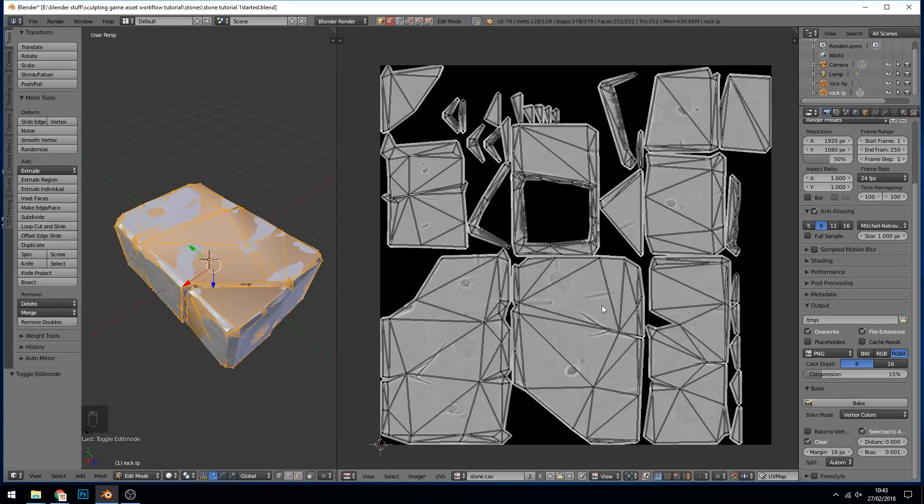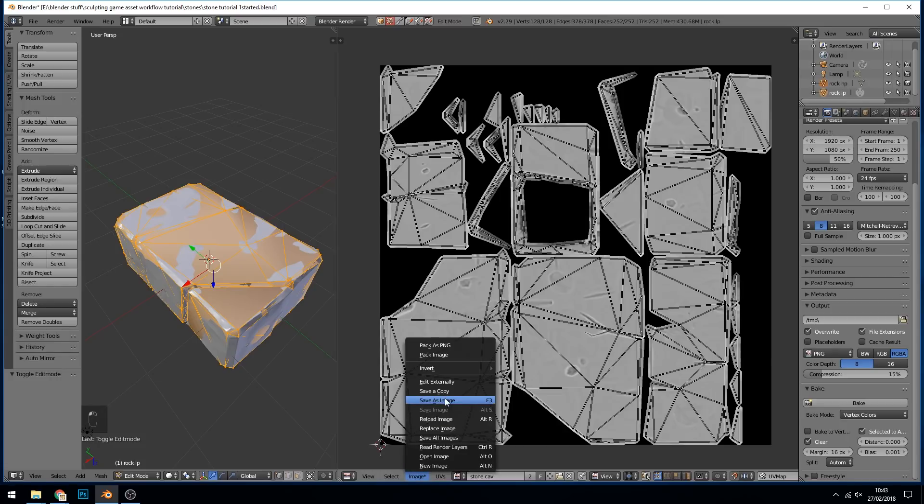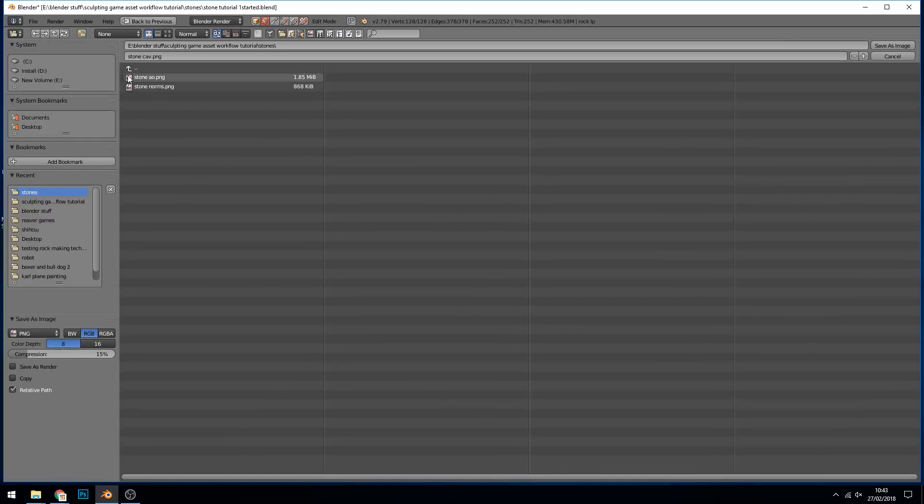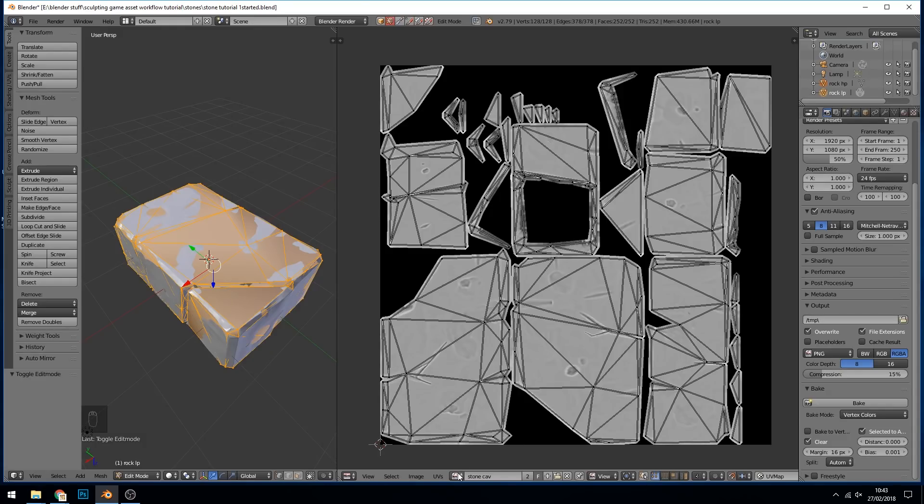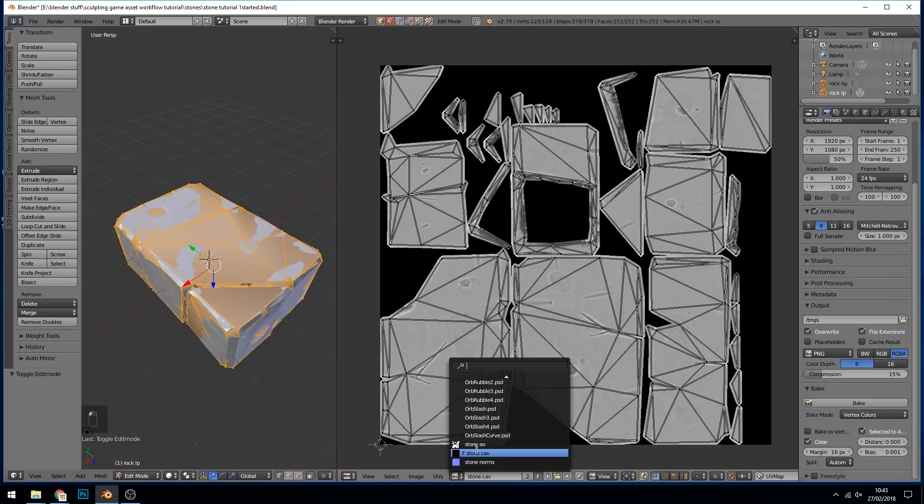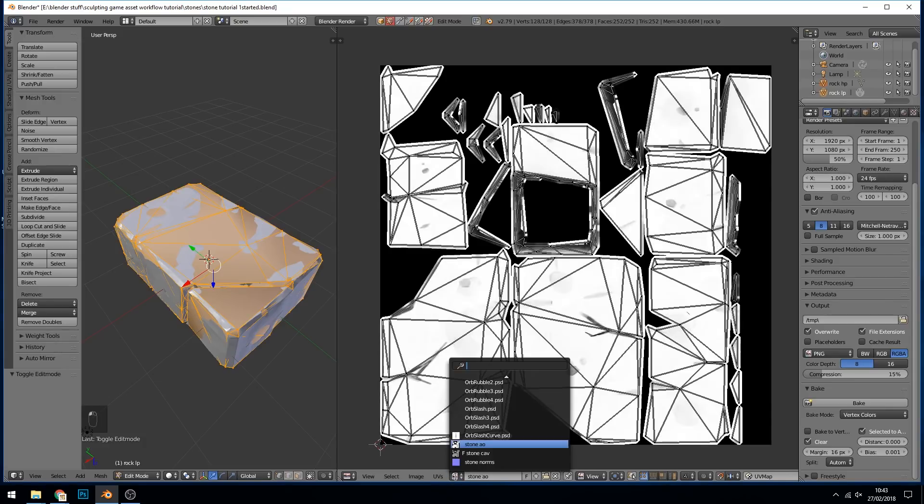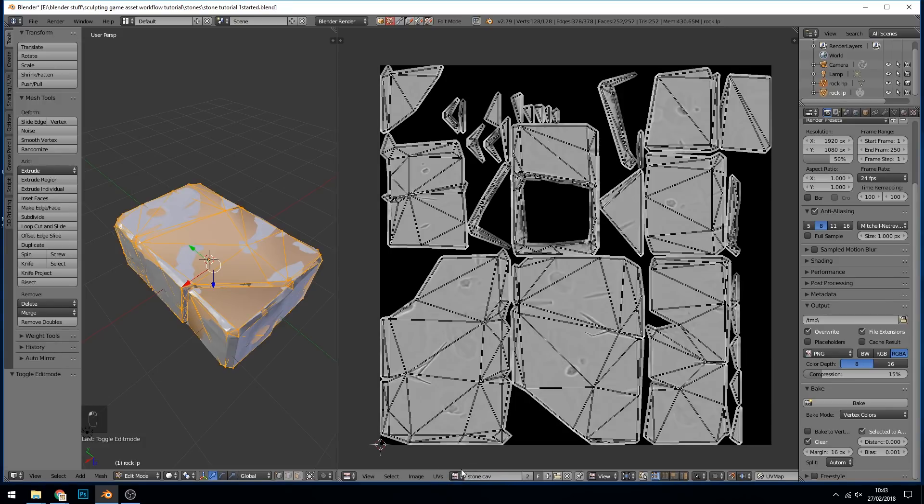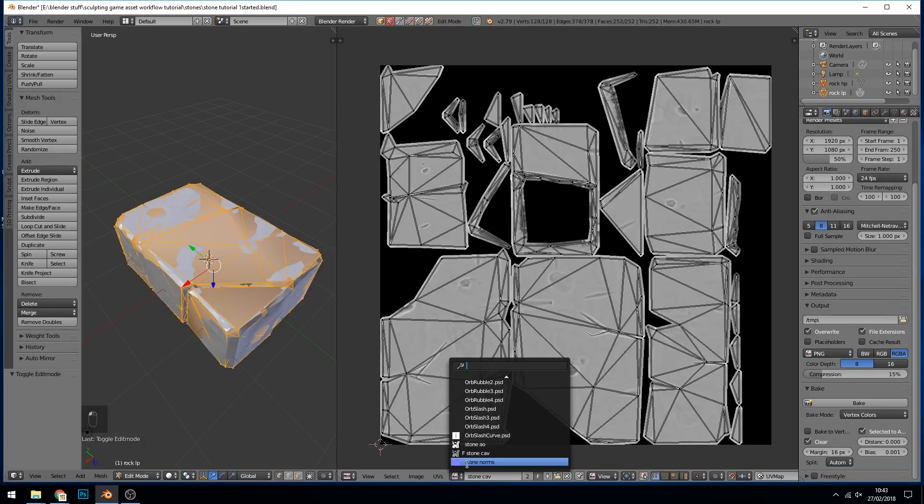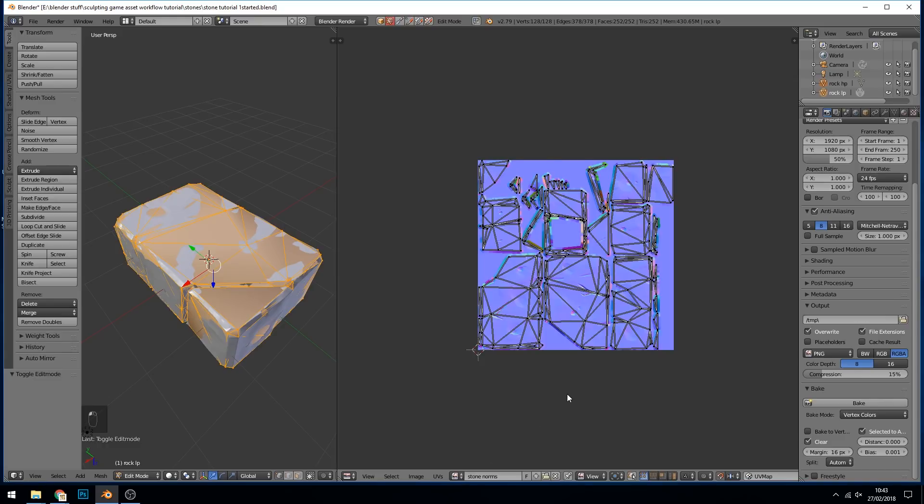And there we go. Image, save as image, stone cavity, save. So there's my three maps: stone ambient occlusion, cavity, and normals.